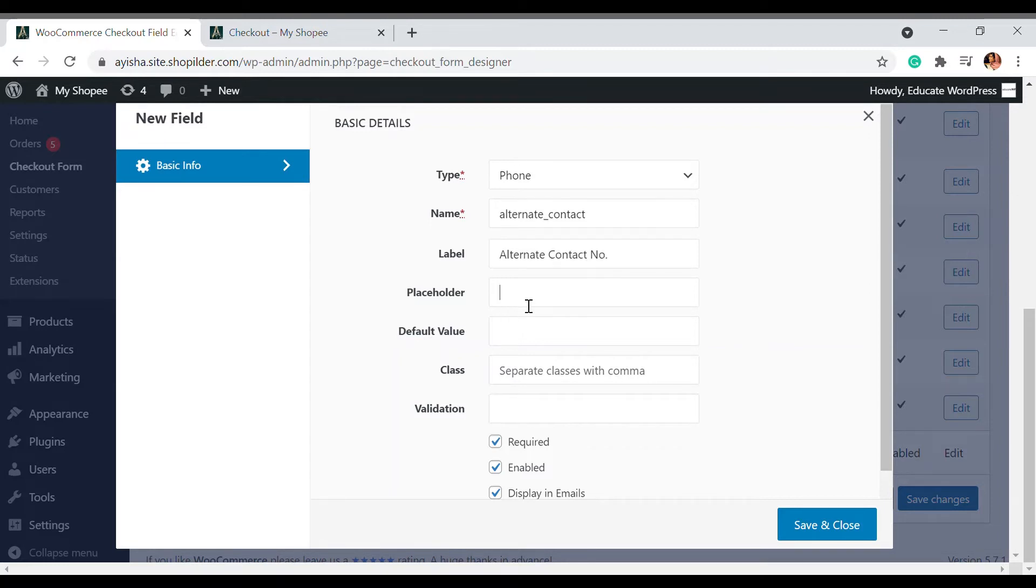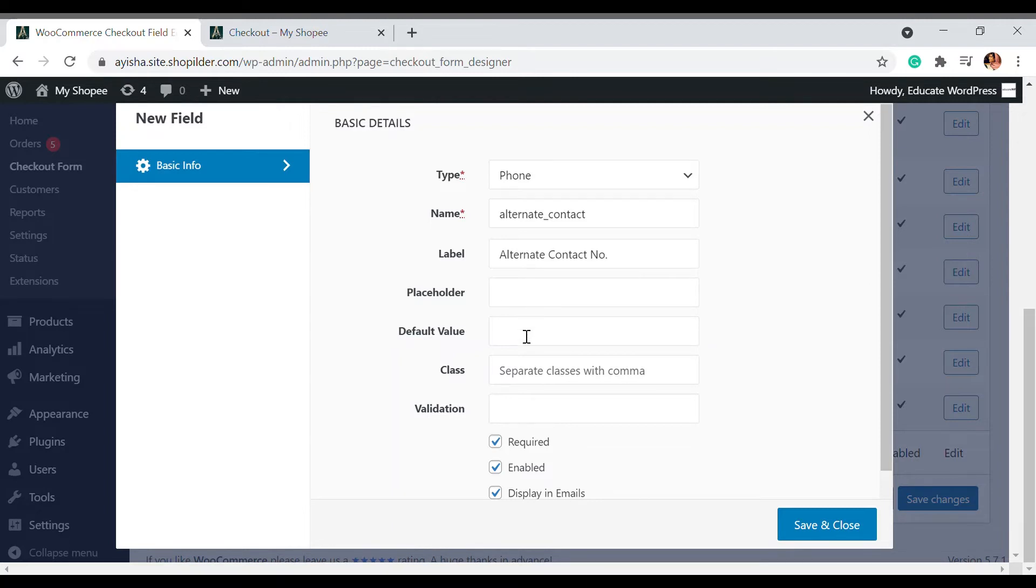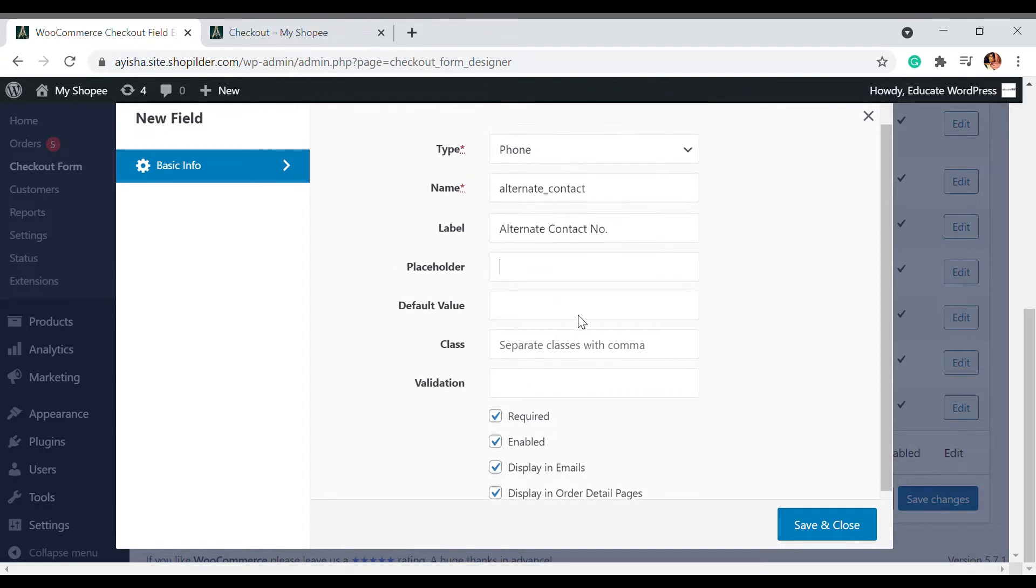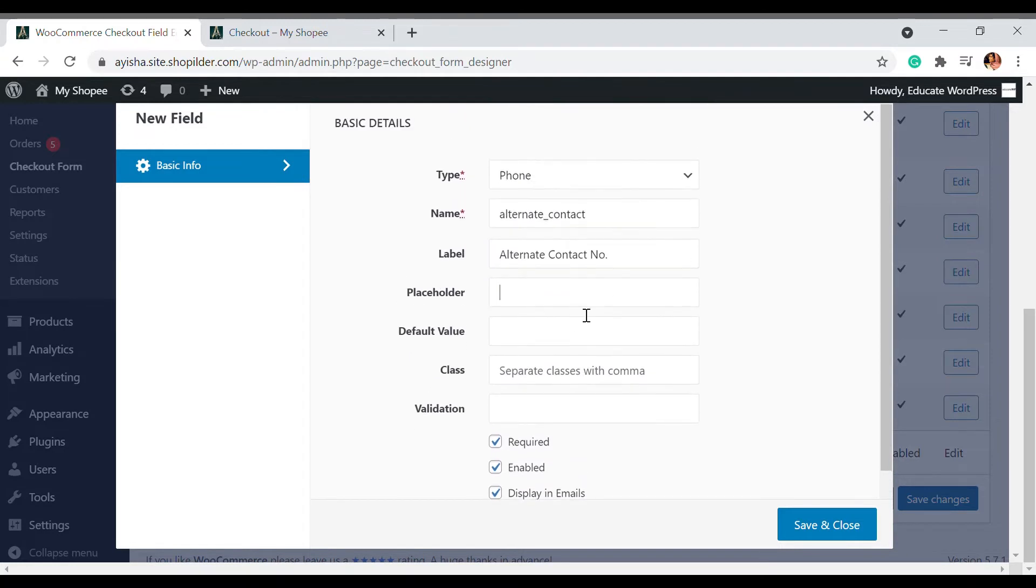Also, if there is any placeholder, you can add that as well. You can write optional or anything like that. Then there's this required option - is it required or is it not necessary? You can check that as well. Since my contact is required, I'm going to save and close.